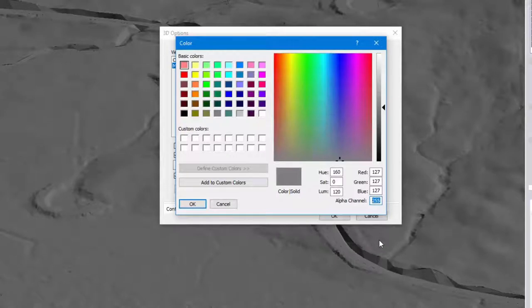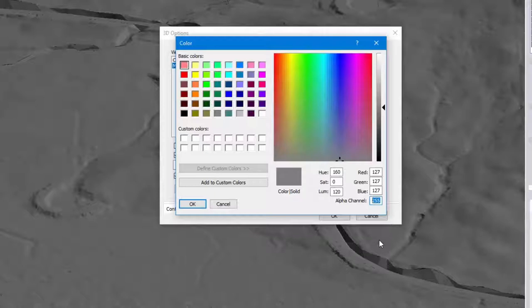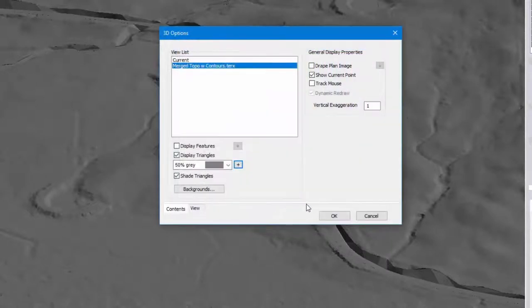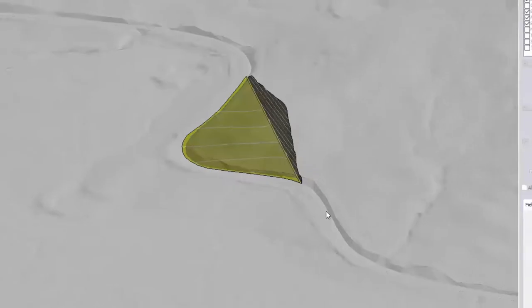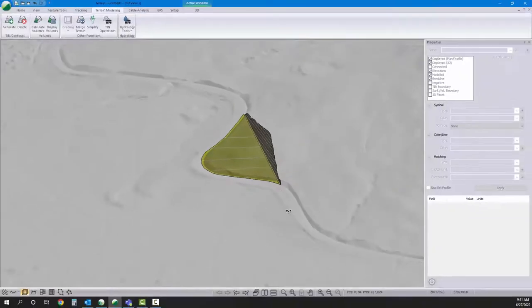So 255 is fully opaque, 0 is fully transparent. I'd like to be somewhere in between those two numbers. And there we are.